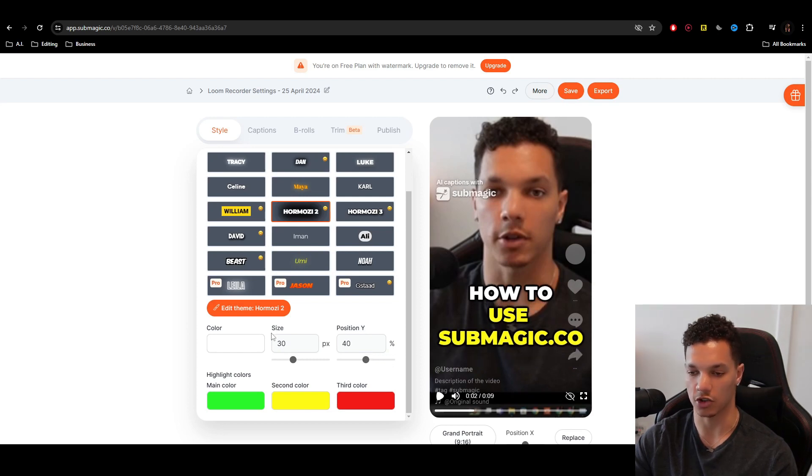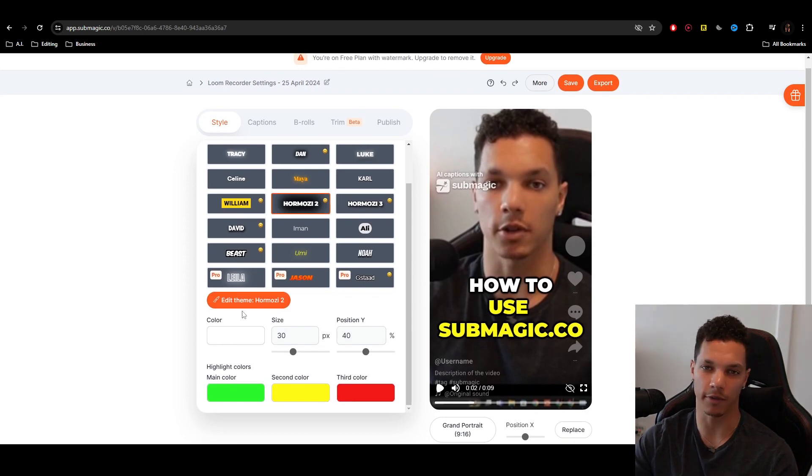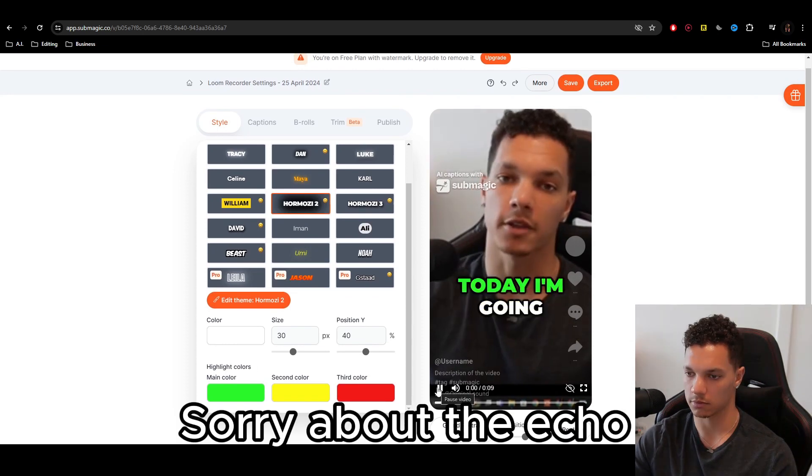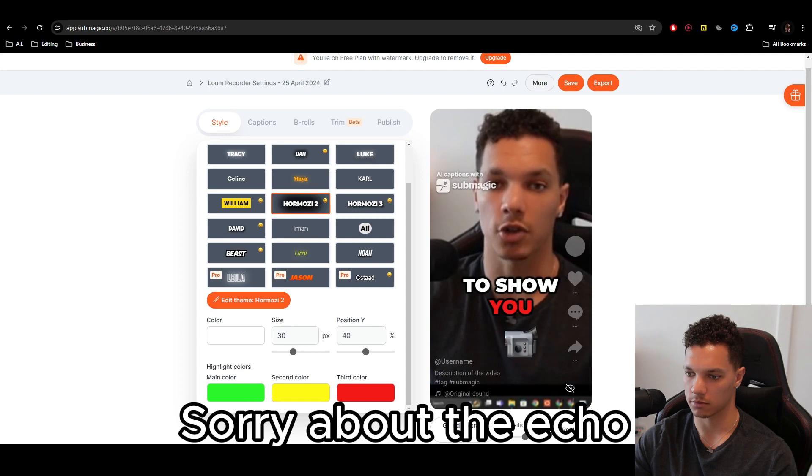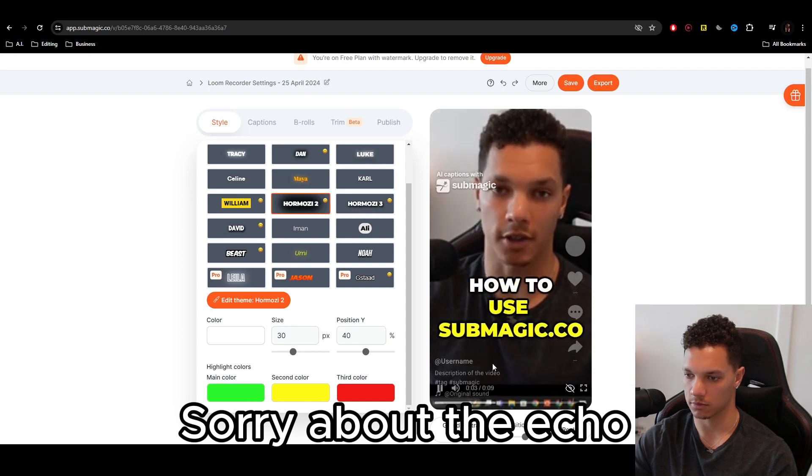That looks good. You can adjust the size, the colors, everything. I'm going to leave it default just for the sake of this tutorial. What's up guys? Today, I'm going to show you how to use Submagic.co.